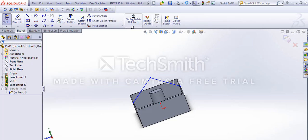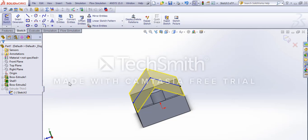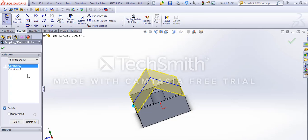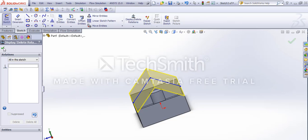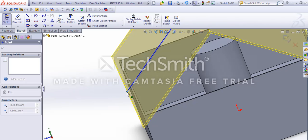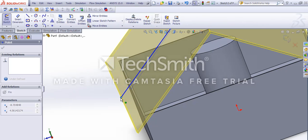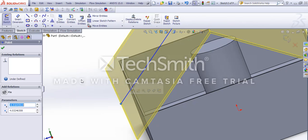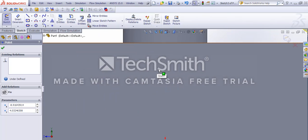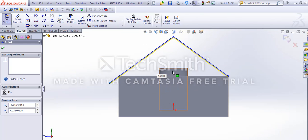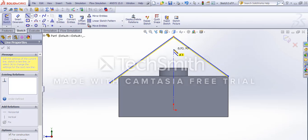We could have done this using this one as well. We could have just deleted coincident relations from here, that would have been much faster. Just add this to this to make a reference so we don't make a mess with it.